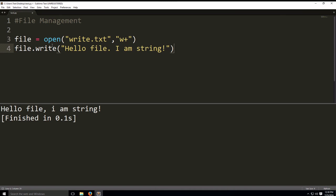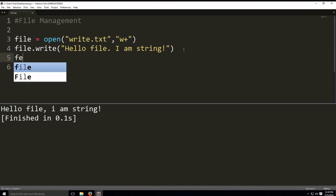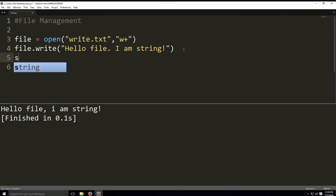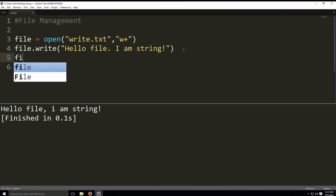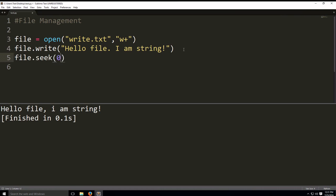So, let's say we want to read what we just wrote now. So, once we write to a file, the pointer in the files moves to the very end. So, we want to get it back to the beginning, the cursor, the pointer, back to the beginning. So, we're going to use file.seek and then 0 to go back to the very beginning of the file.